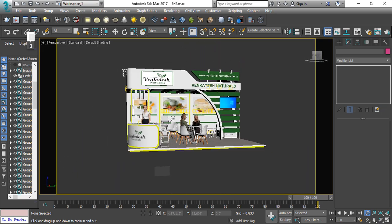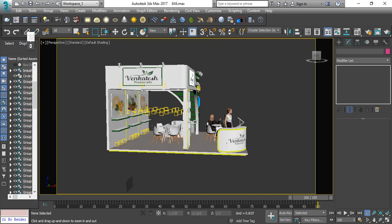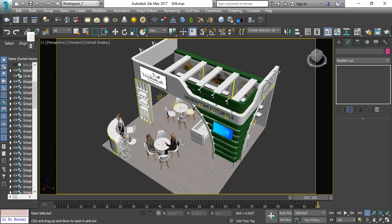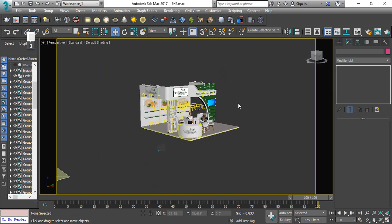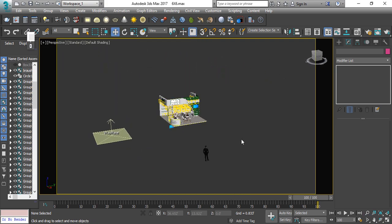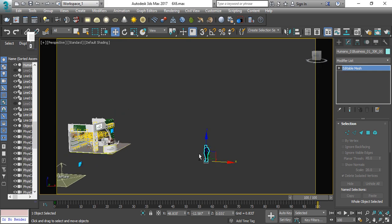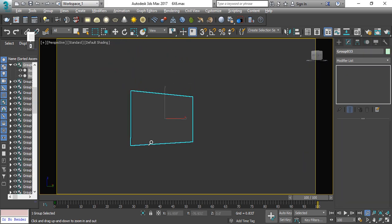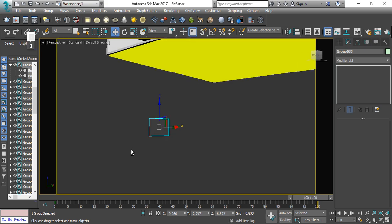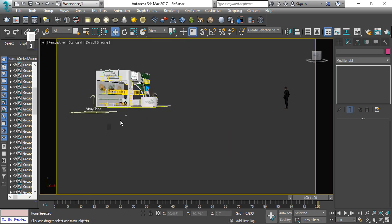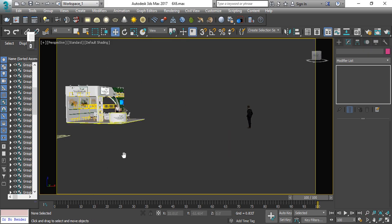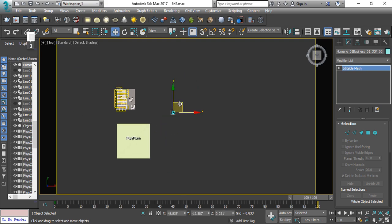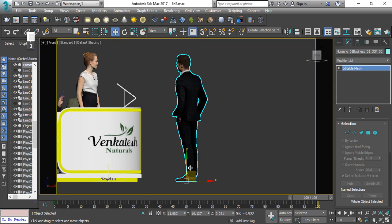Now we have a stall. This stall has been almost done with our modeling and texturing. There is only a character here and here is our LED screen. Now we don't need this LED screen. Here is our character — I will place the character here, like I have placed this character here.